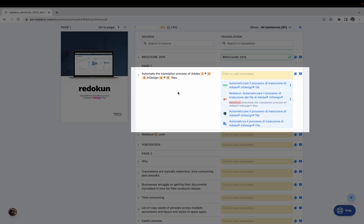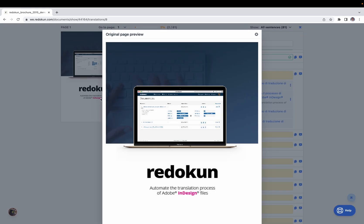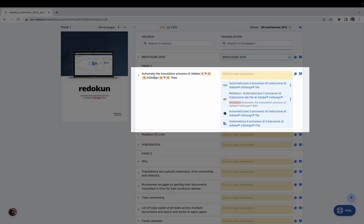In a new translation, you'll see some indicators — small numbers — called tags. These indicate changes of style. For example, 'InDesign' in the original document was written in bold and in color, so Reducon shows you there's a style change. You need to tell Reducon where to place that style change. If you use a suggestion where the style changes match, Reducon will automatically add those changes.